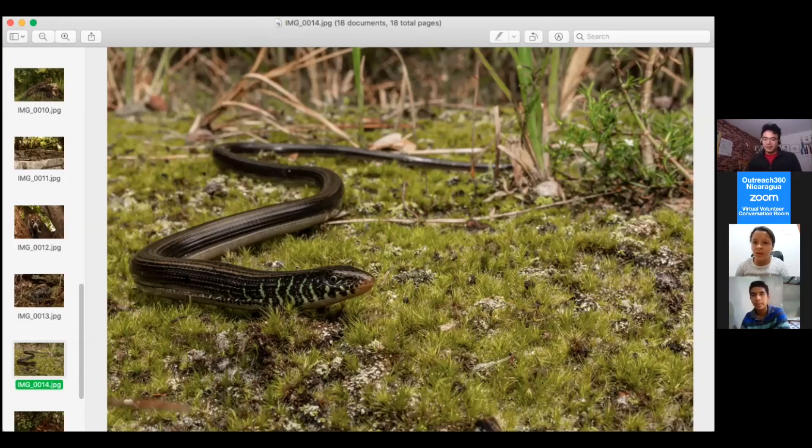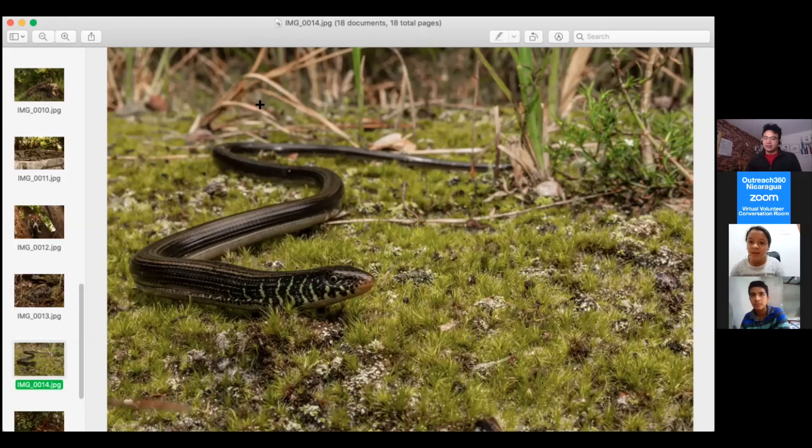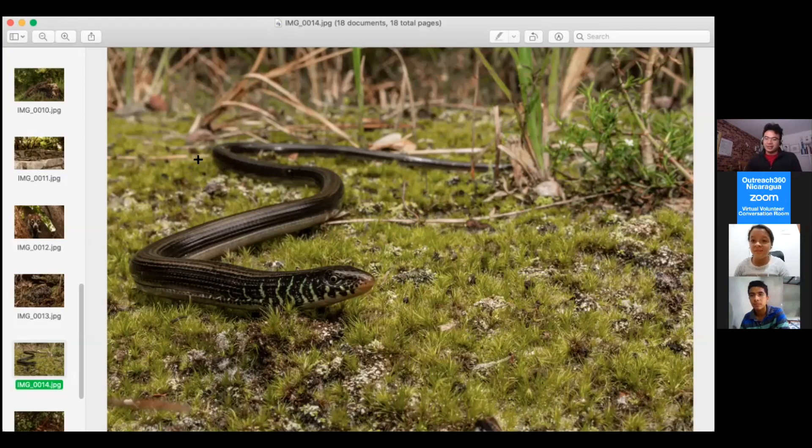Really? Yep. Do you see where my mouse is right here? Do you see this moving right here? From here all the way to here is its tail. So its tail is long—its tail is longer than its body.